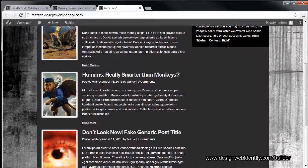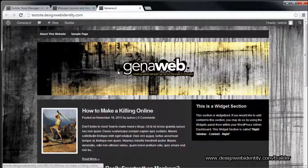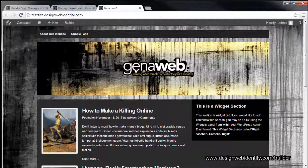As you can see we've got nice little images next to these blog posts. You've got just about any option you can think of between those two panels, which is really fantastic. The Foundation Theme gives you that little bit of extra customization on top of that. Thanks for watching — for more information head to www.designwebidentity.com/builder. Don't forget to check out our next video on Foundation Themes.